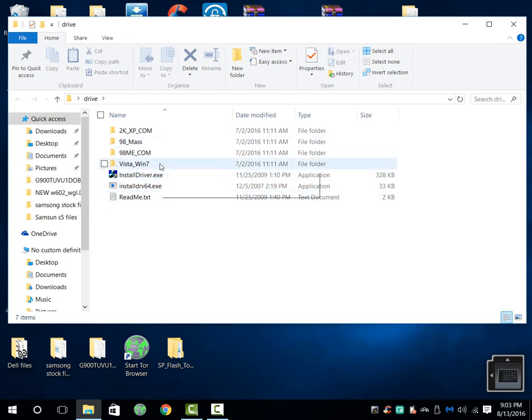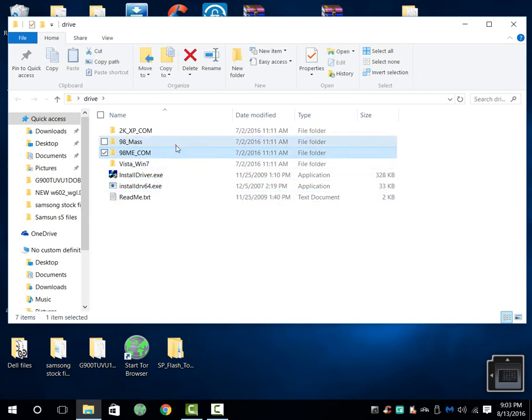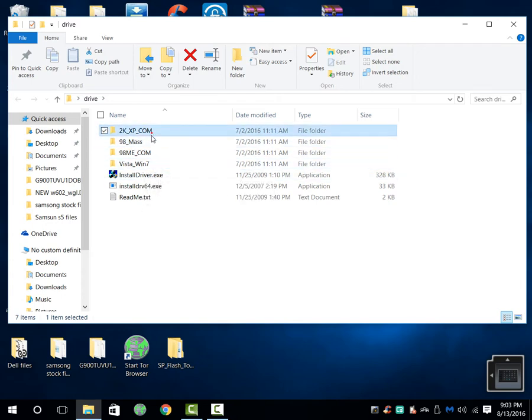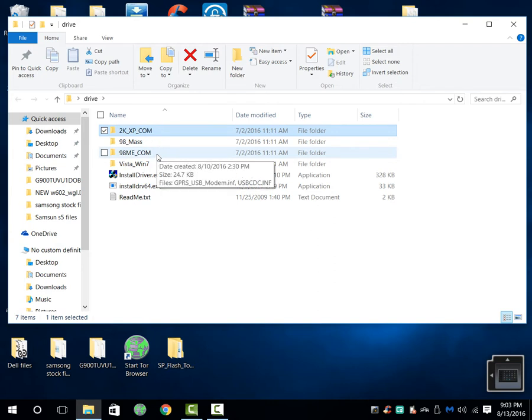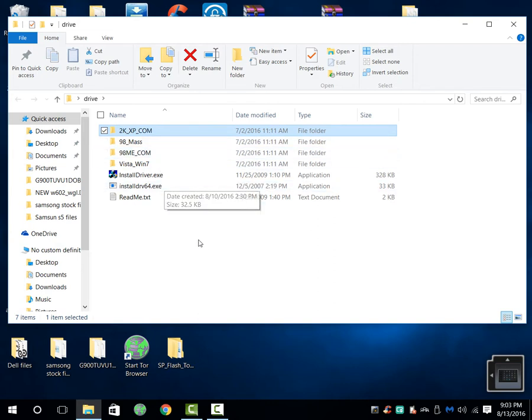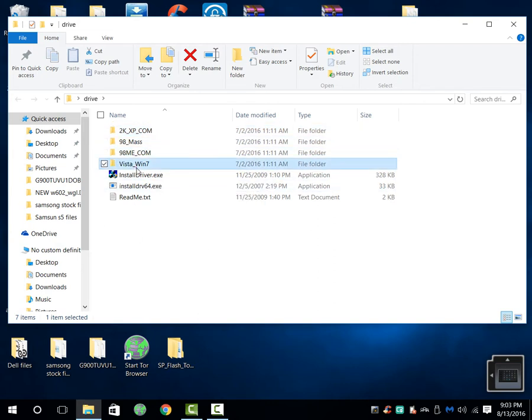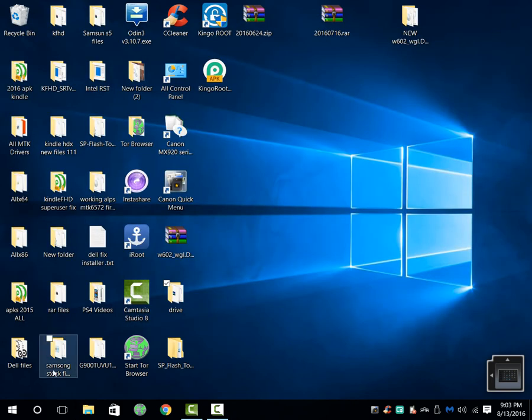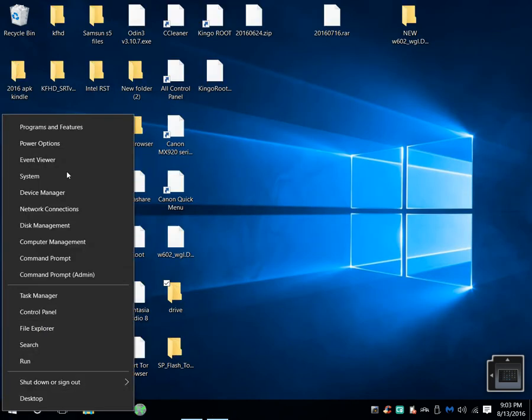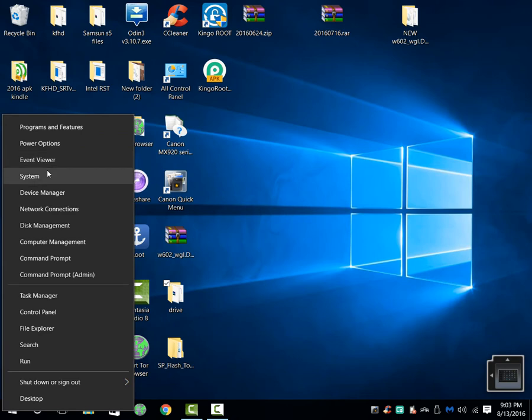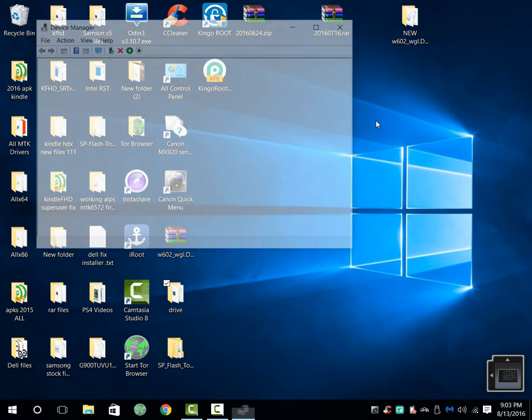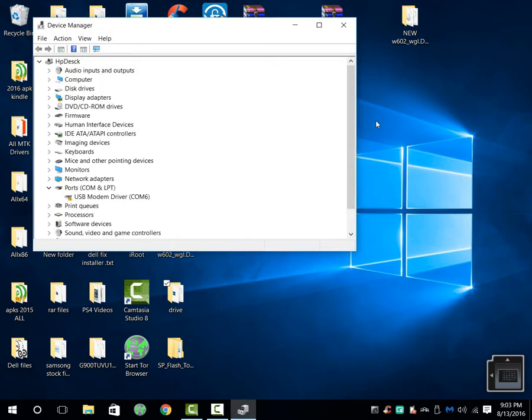Depending on your operating system, you just install whichever. If you have Windows 7, XP or lower, then you should install. If you don't know how to install them, all you got to do is go to device manager.